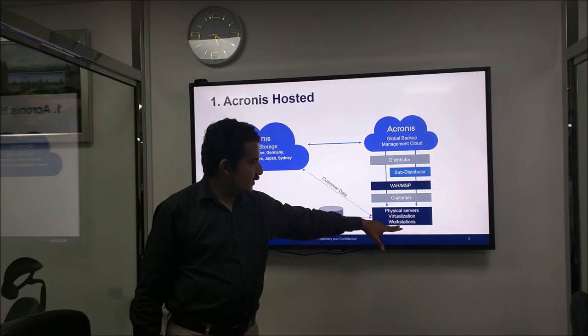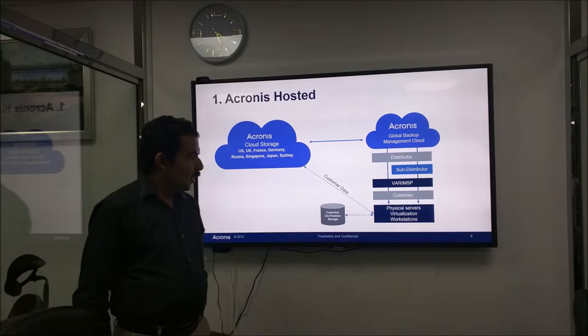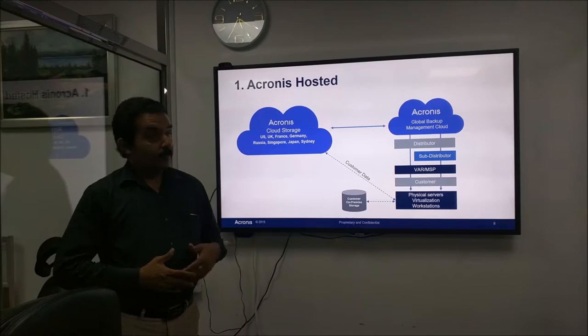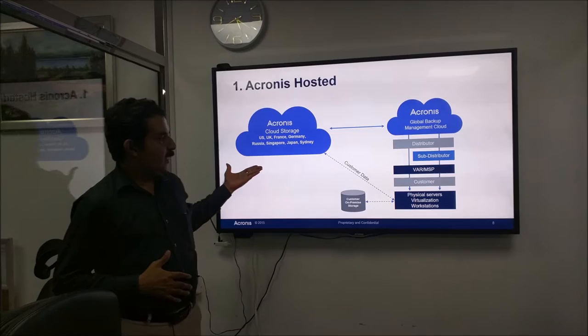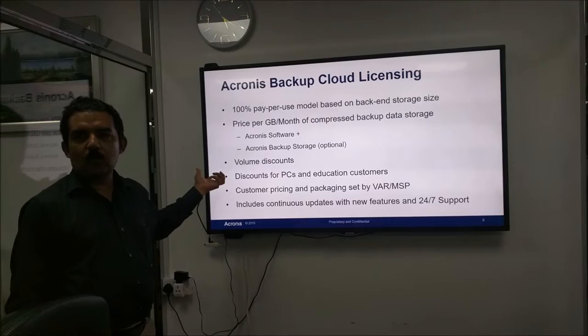You can see here this is the cloud where your data, your entire VMs or your files are sitting, and this backup cloud helps us to manage it. This is sold from Acronis through distributor, through a reseller to you, the customer. You have your physical servers, virtualization, workstations, all that, and the beauty here is you can backup to the cloud or into the local premises very easily.